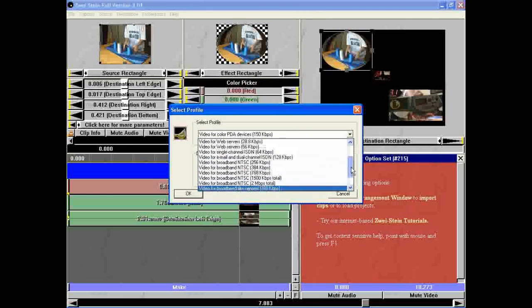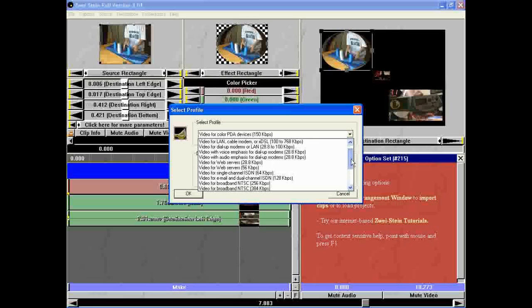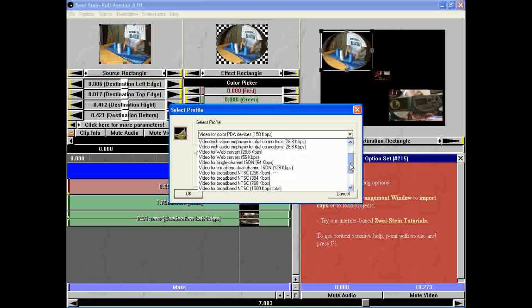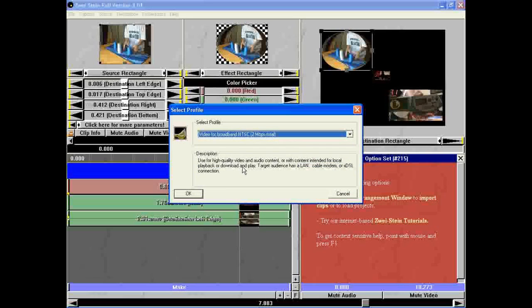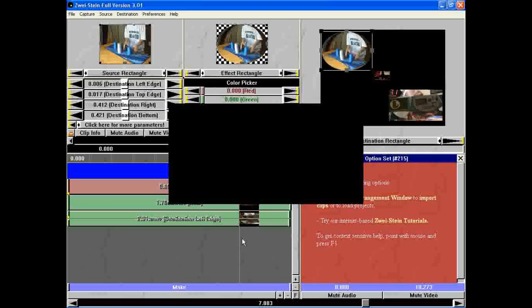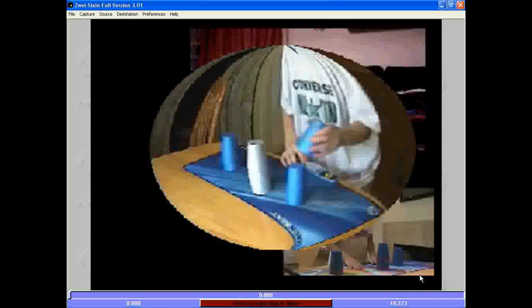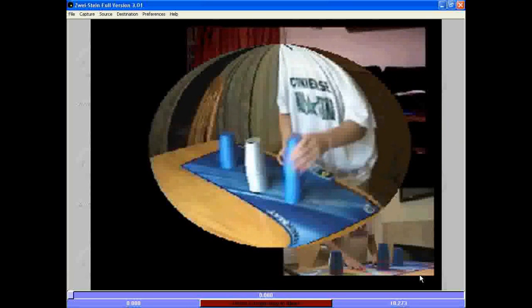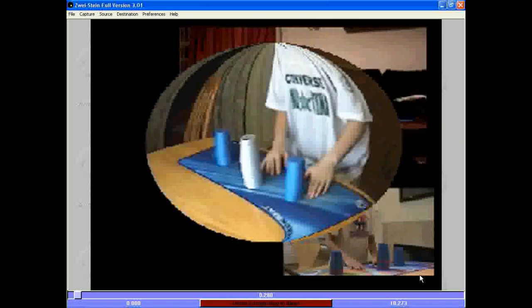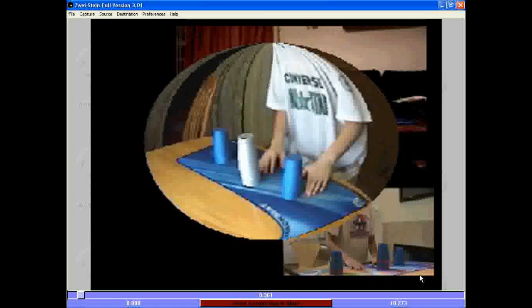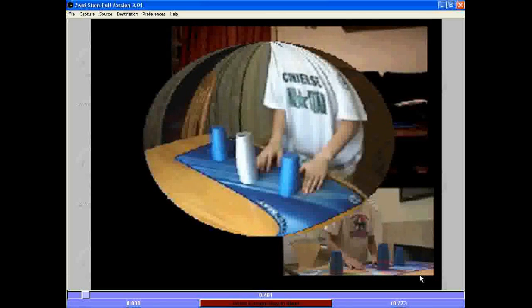And then choose this setting here, right here. That one's the best quality I found. And then it starts saving it. It takes a while to save but yeah, it does take a while but it's worth it.